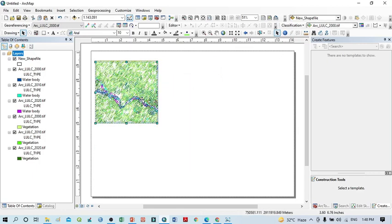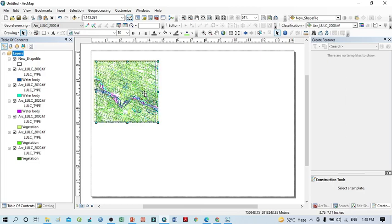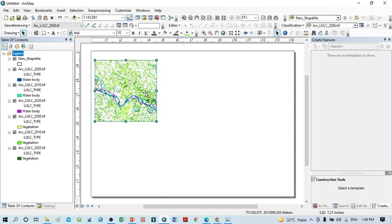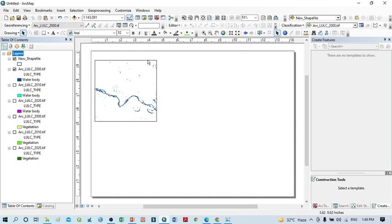I want to reduce the figure and take one, two, three for this side and again one, two, three for the other side. At first, I want to uncheck all layers except the water body of 2000, because in this map I want to show only the water body of 2000. You can see here only the 2000 water body is showing.